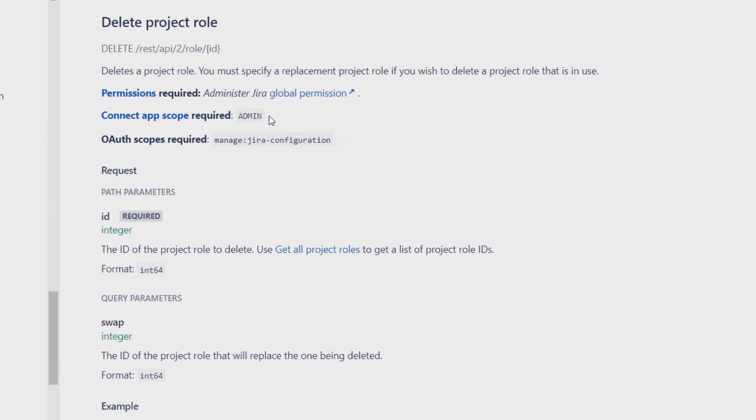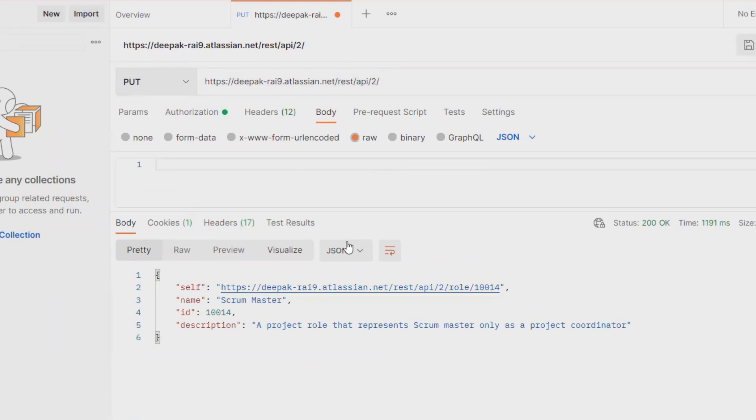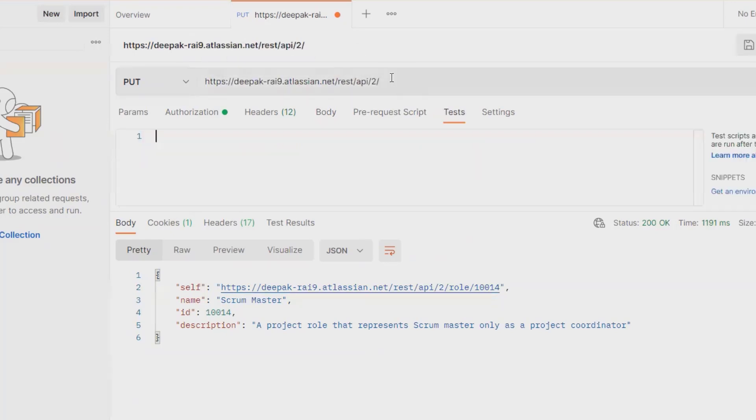Now let's understand how we can perform this activity. I am using Postman, which is a REST API application. Here I am going to define the domain name. Then the path rest/api/2 is the absolute path, and after that we have to write 'role'.